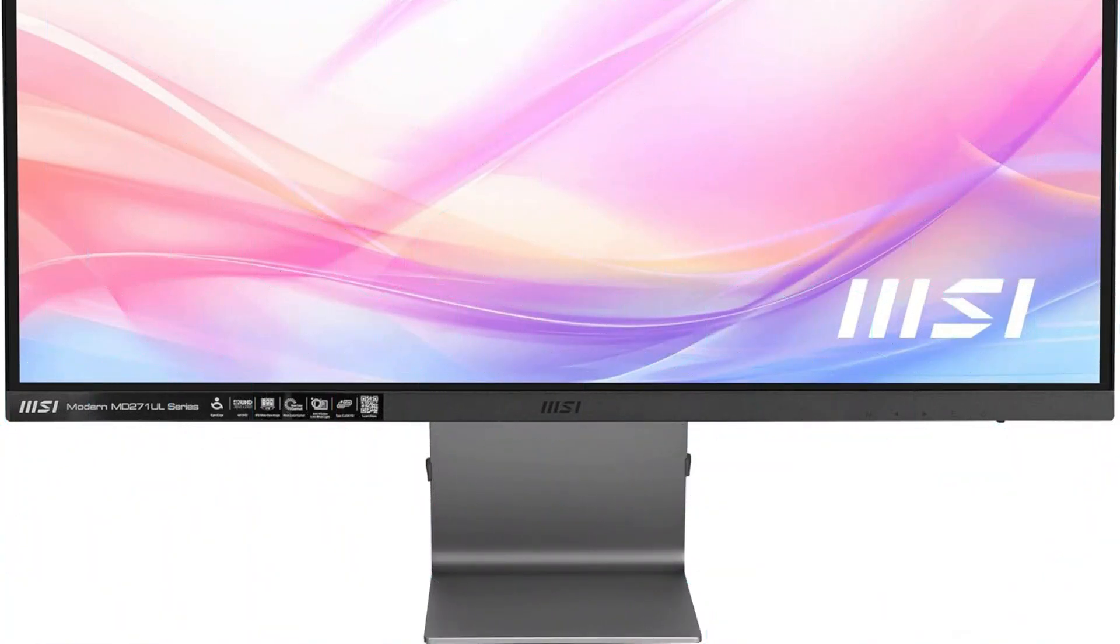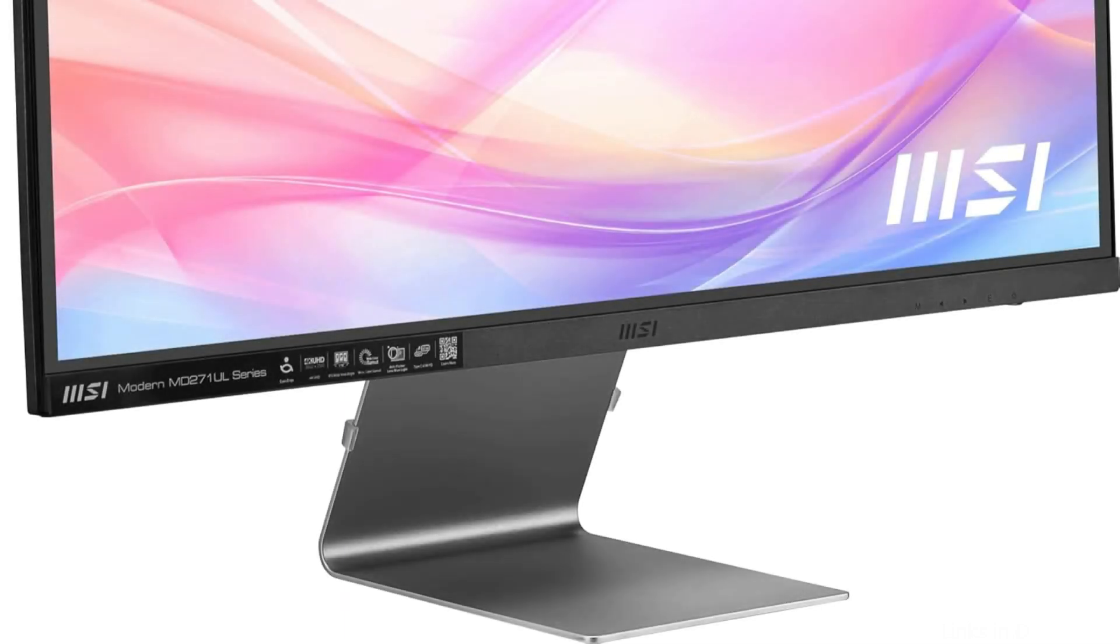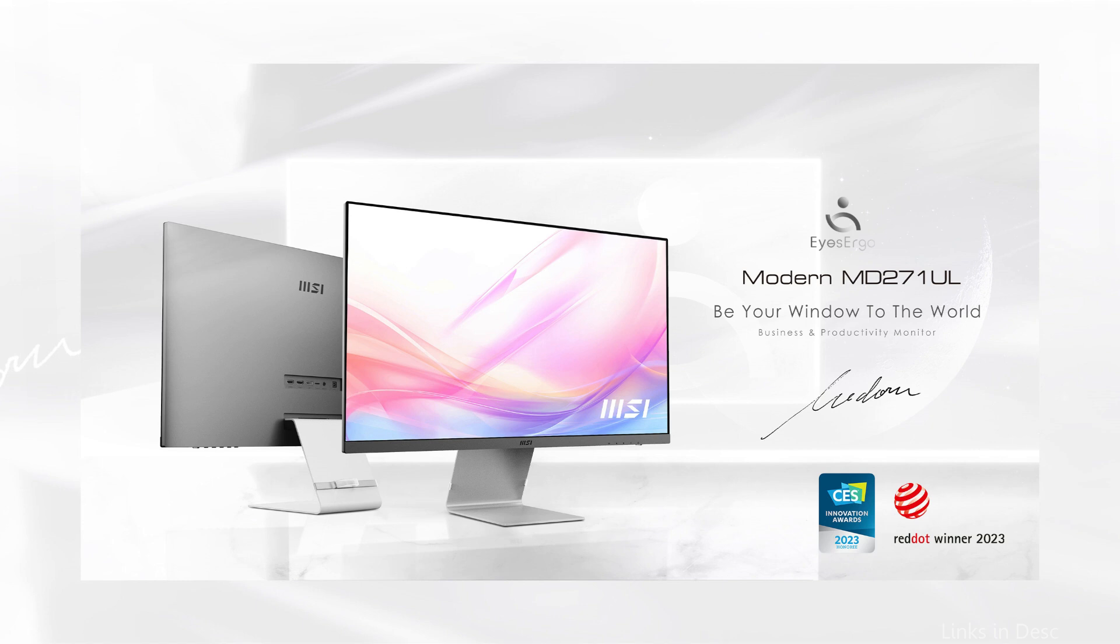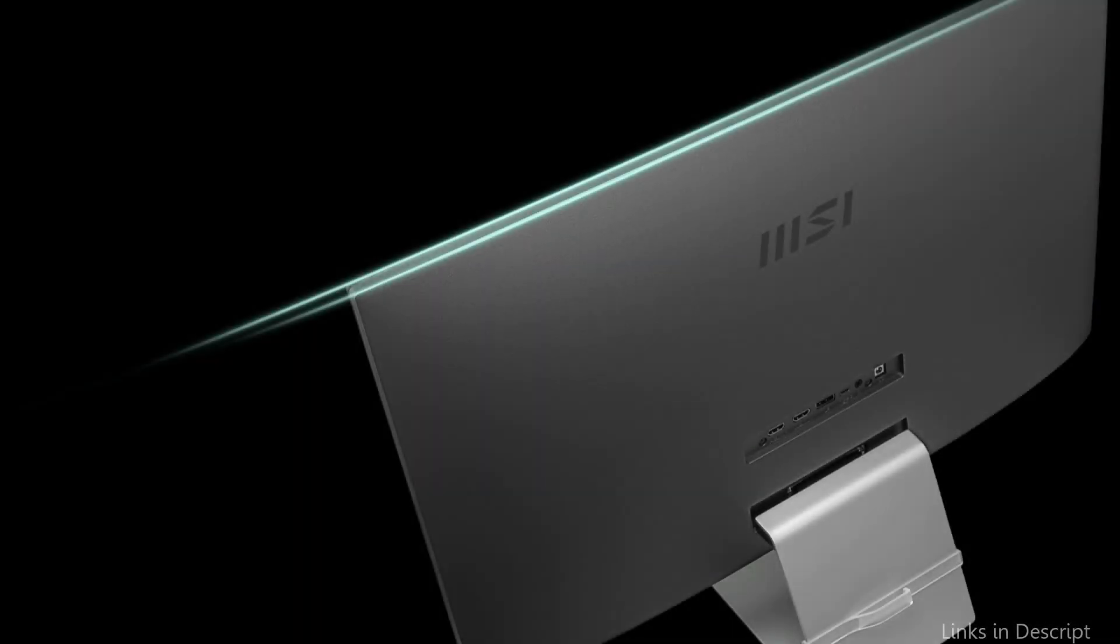Your work will look fantastic from any angle thanks to the IPS panel's wide viewing angles and constant color fidelity. The MSI Modern Monitor's blue light filter and anti-flicker technology were designed with user comfort in mind to lessen eye strain when using the device for extended periods of time.